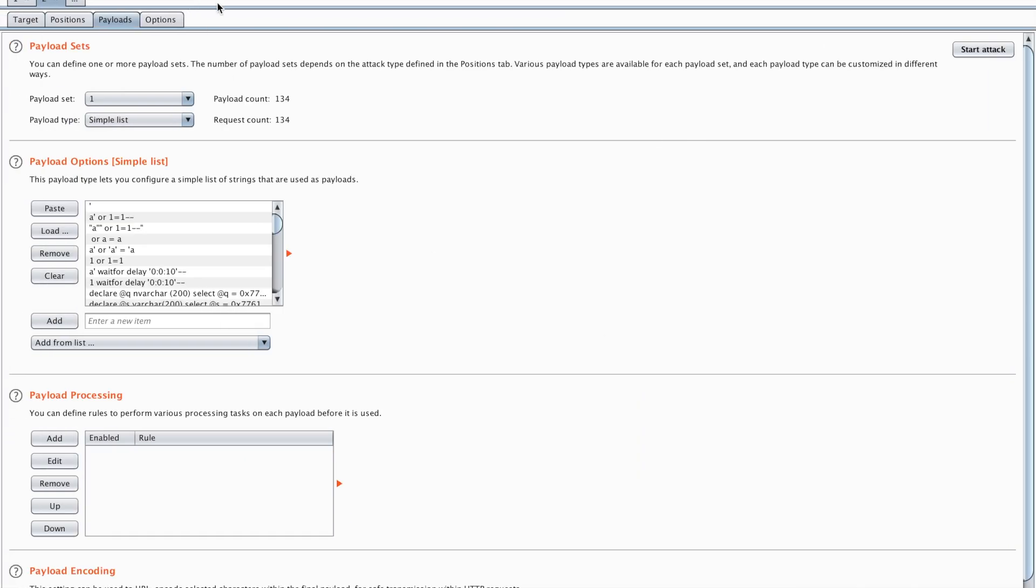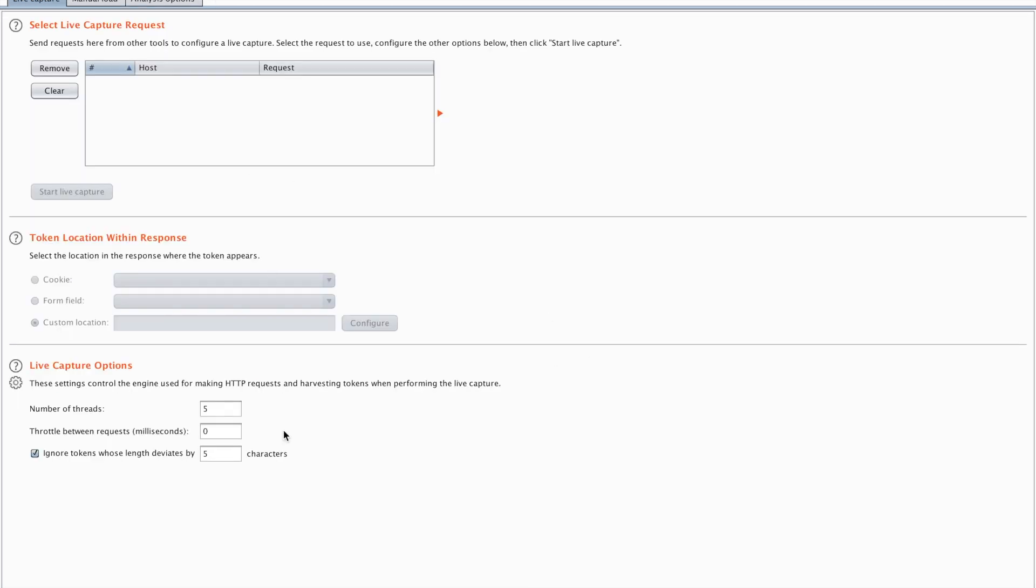So now that we're done with that we'll also go with the sequencer. The sequencer will have its own separate video, because this is specifically made for analysis of tokens. You can try seeing if a token is random enough. So for example session tokens might be generated, but if they are not random enough you can start guessing those session tokens and you can do an account takeover. This specific sequencer tab will help you with that.